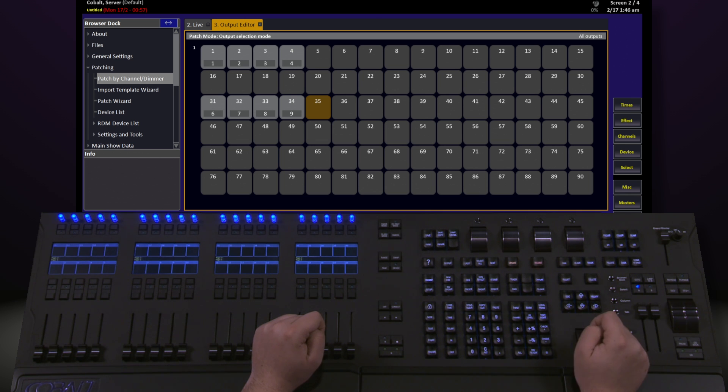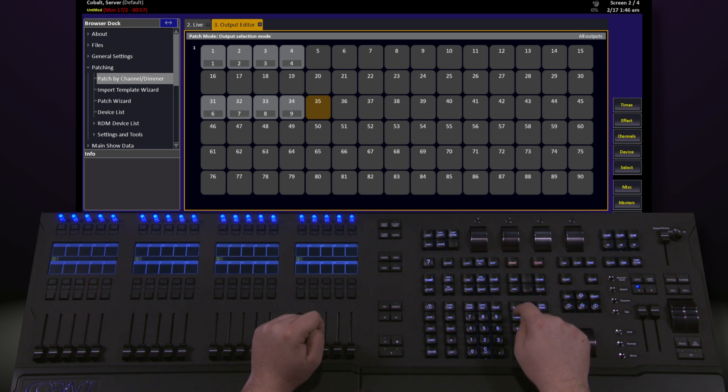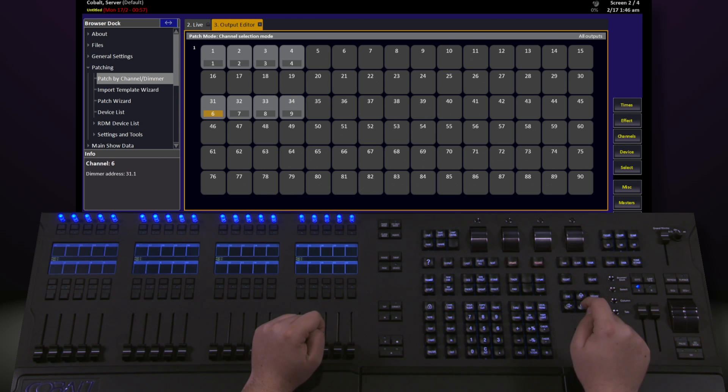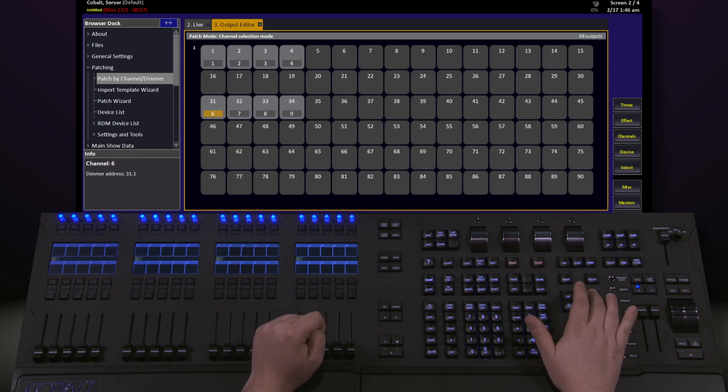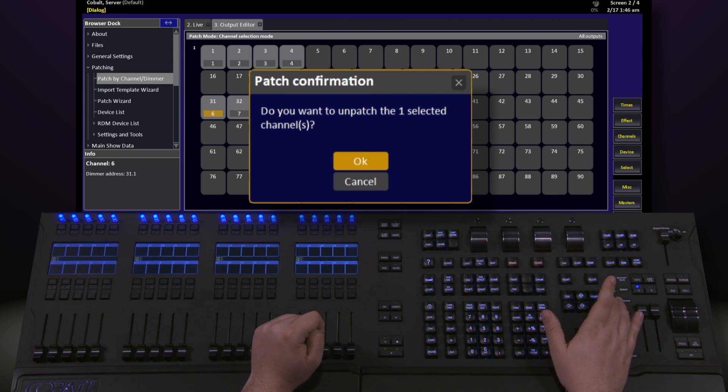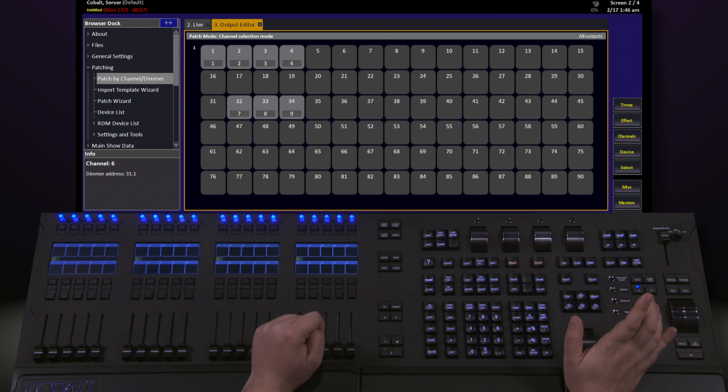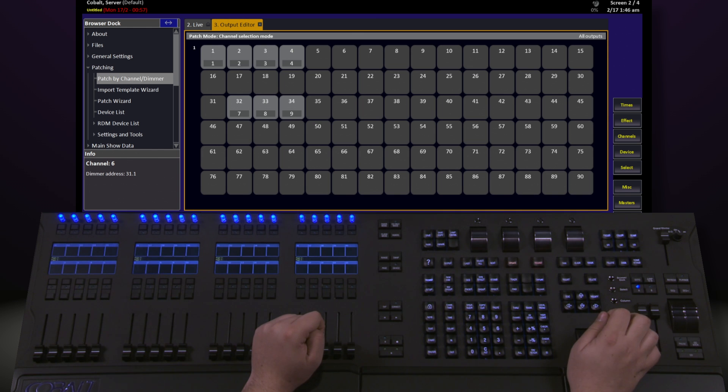To do this with a channel, I'll use similar commands and say, channel 6, 6, channel, 0, modify. This will give me a similar, do you want to unpatch confirmation. I hit OK, and it unpatches itself. Think of this as patching 0 addresses to a particular channel.